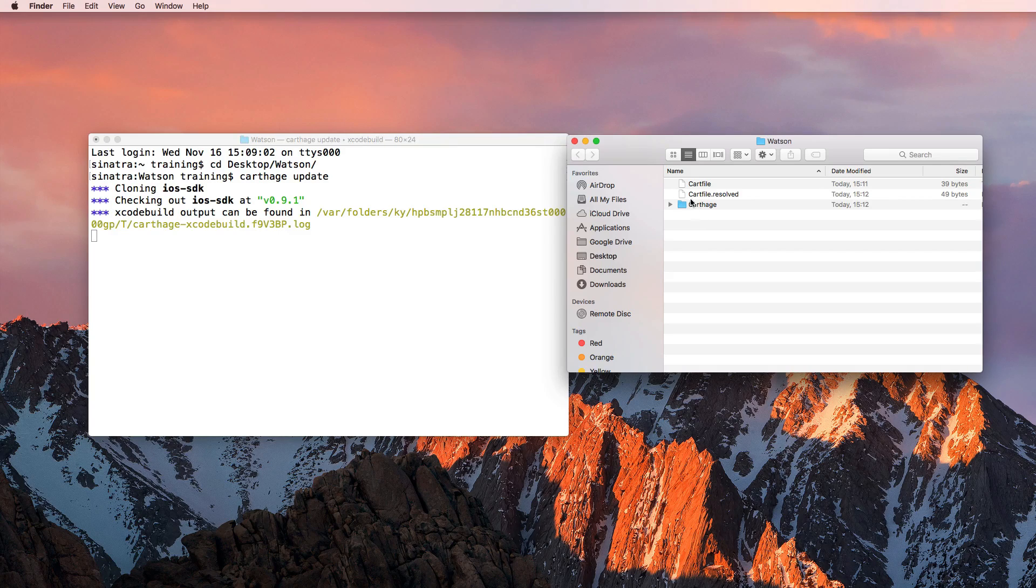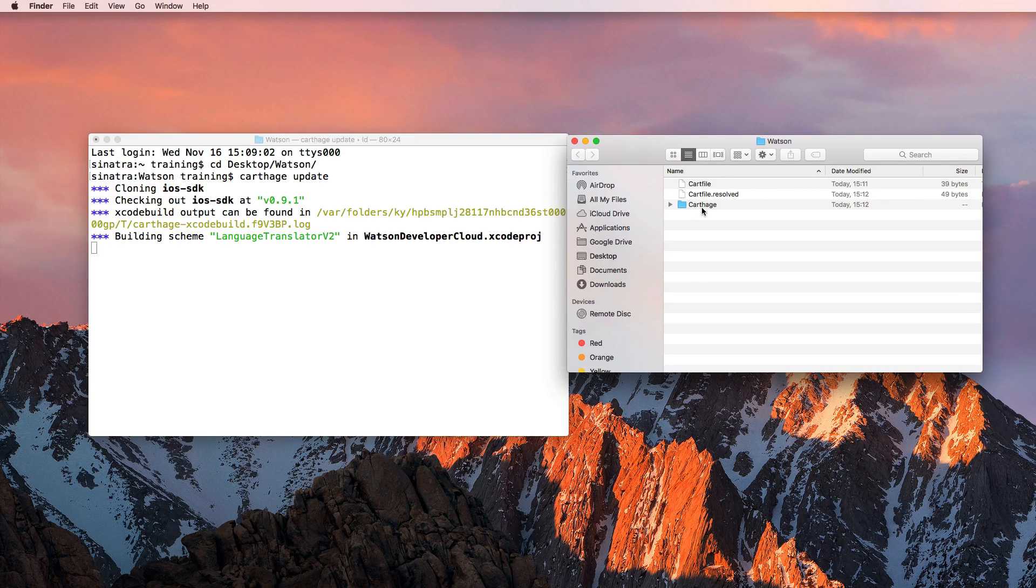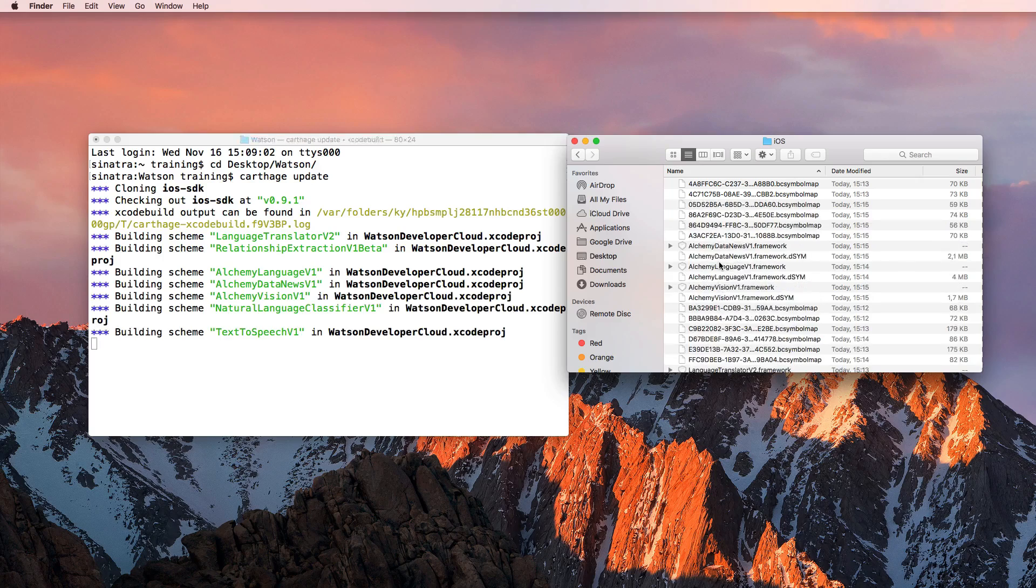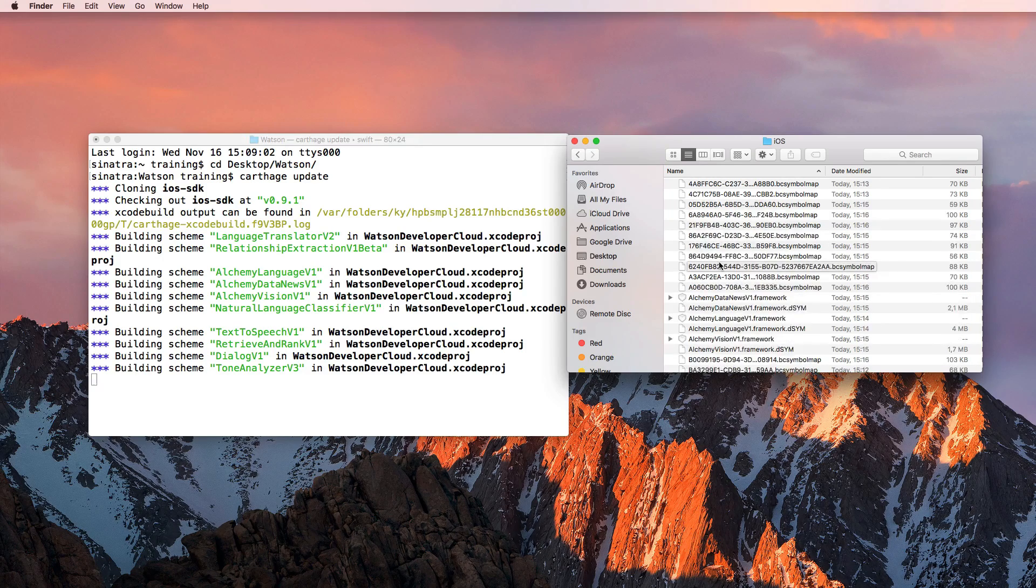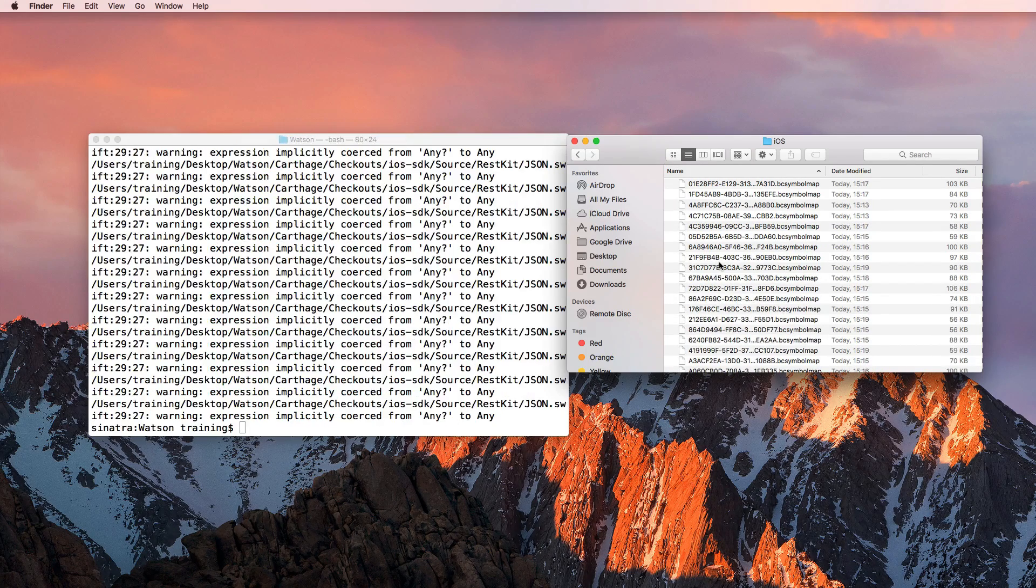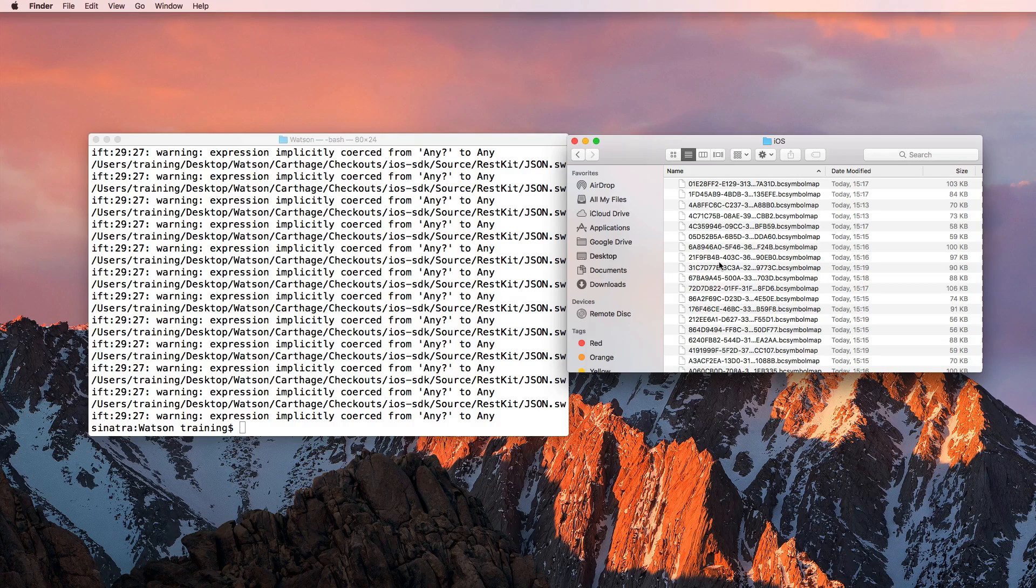And as you can see, we're starting to generate some output here. And I'm going to fast forward that process because that can take quite some time depending on the framework or on the library that you're going to use.